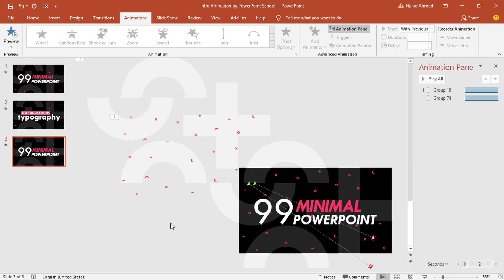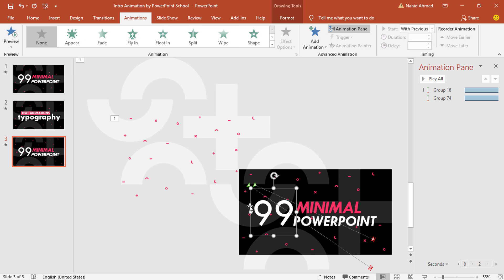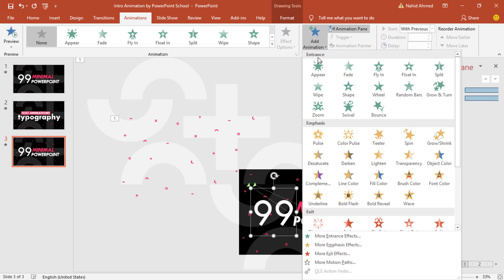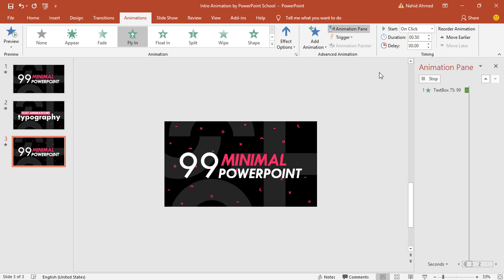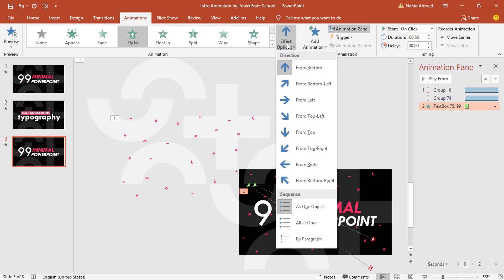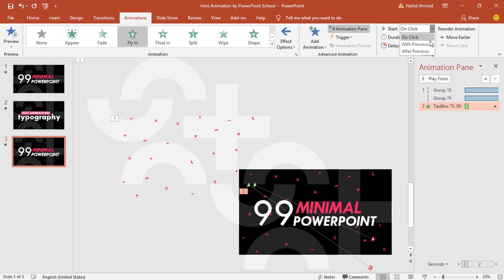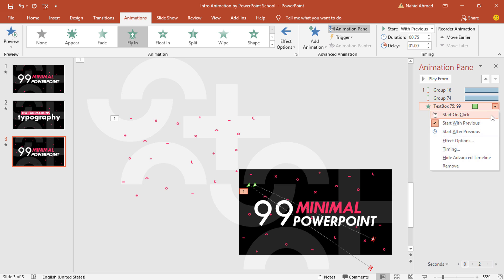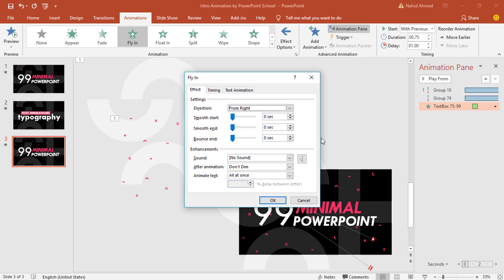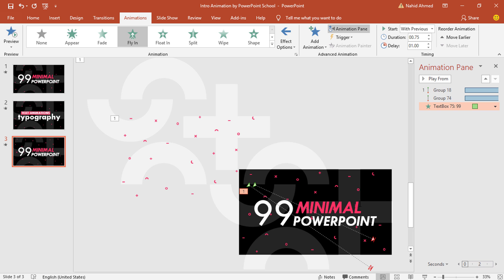Now you can add the animation on these text boxes. Select the first one, from Add Animation under Entrance select Fly In. From Effect Options change the direction to From Right. Set Start With Previous, increase the duration to 0.75 seconds, increase the delay to one second. From Effect Options, increase the Smooth End and press OK.